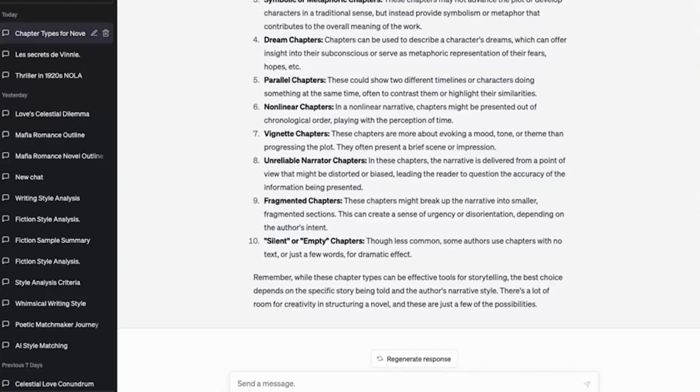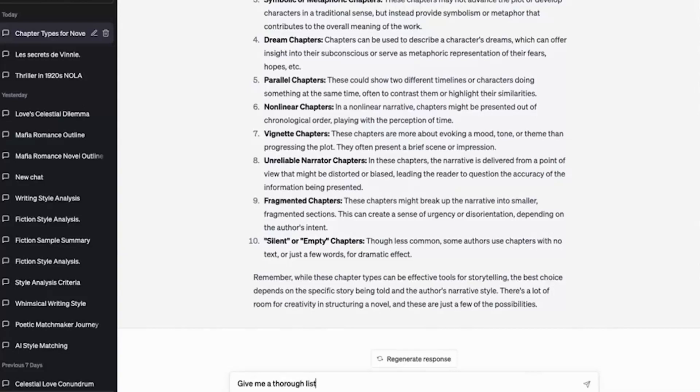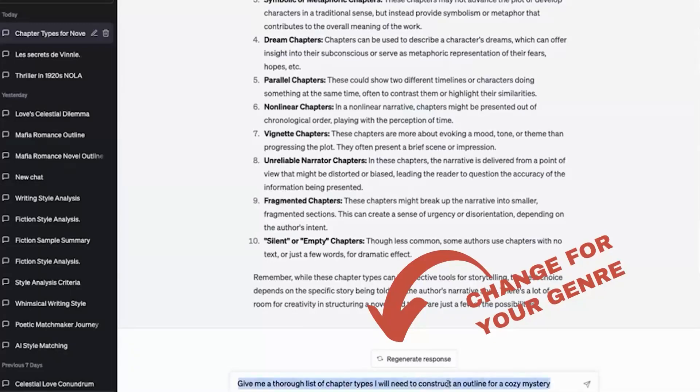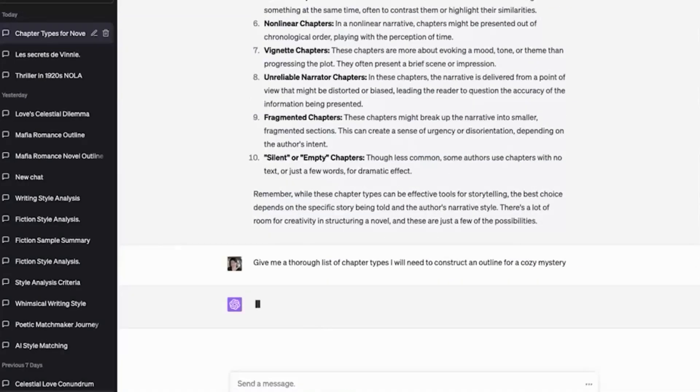Now here's where it gets really exciting. Somebody give me a genre. Let's do a tricky one, a cozy mystery. Give me a thorough list of chapter types I will need to construct an outline for a cozy mystery. Go gadget. Here we go.